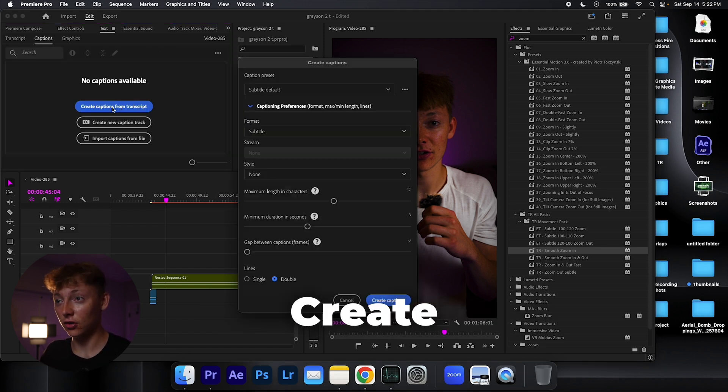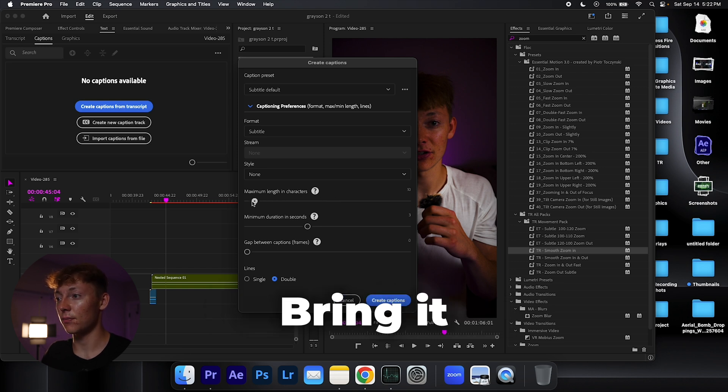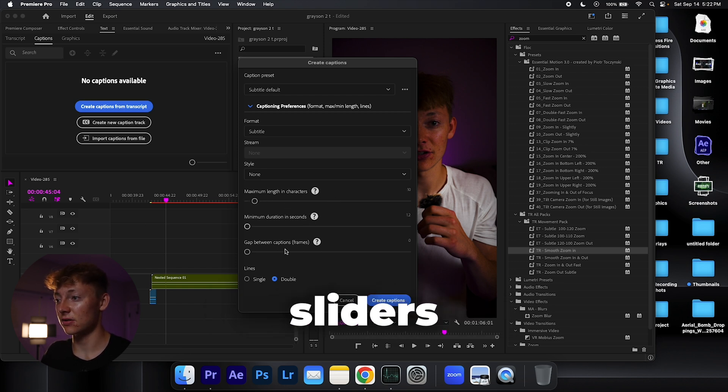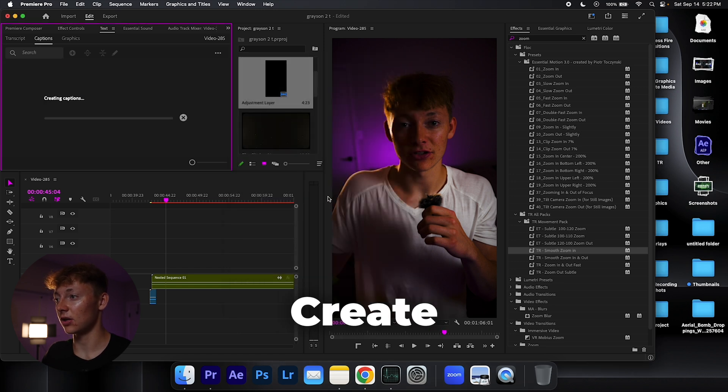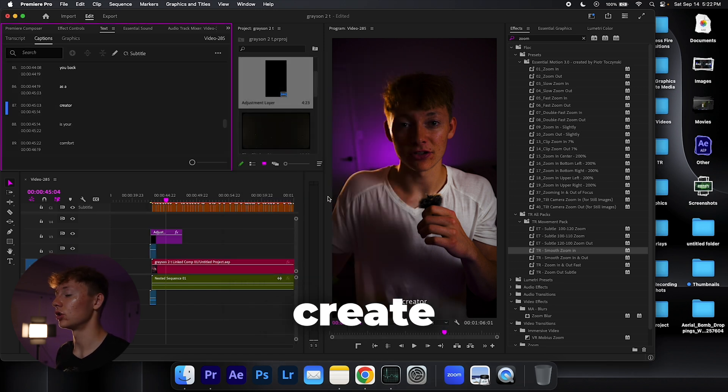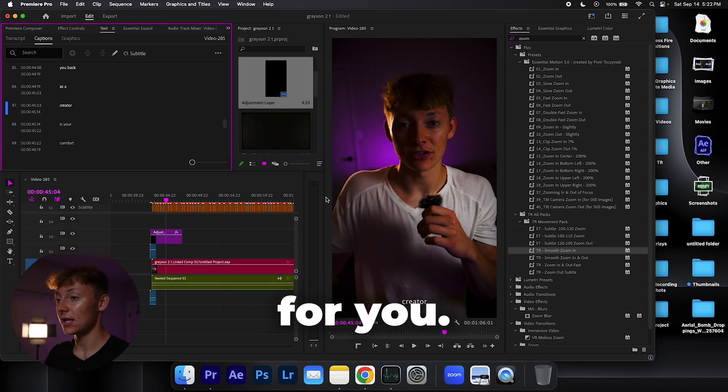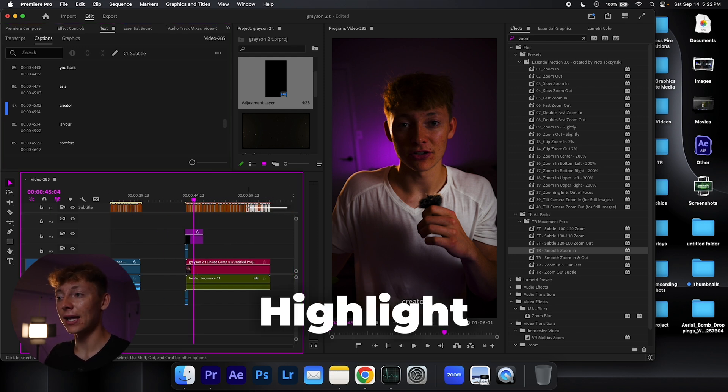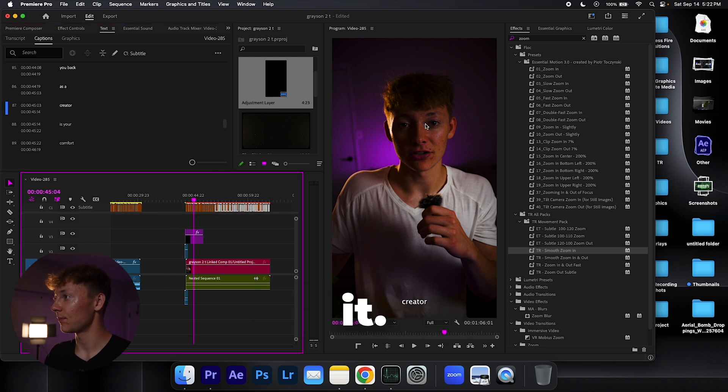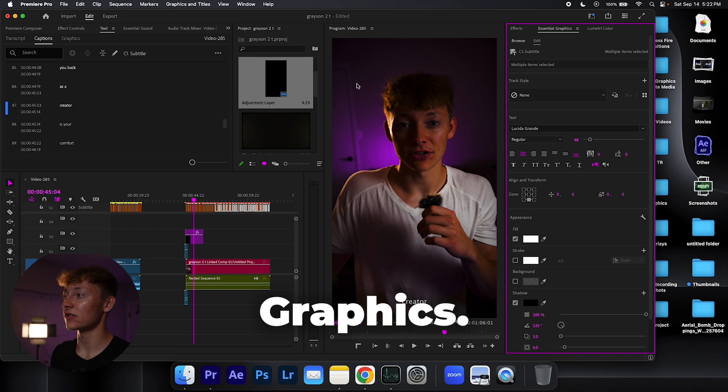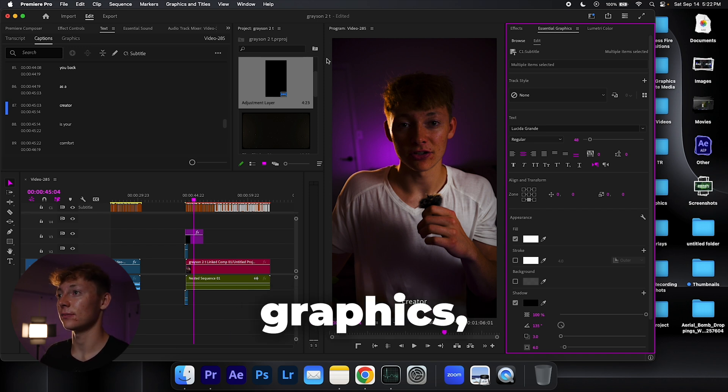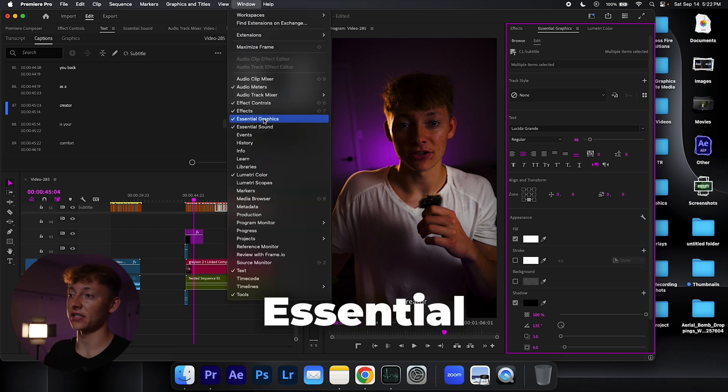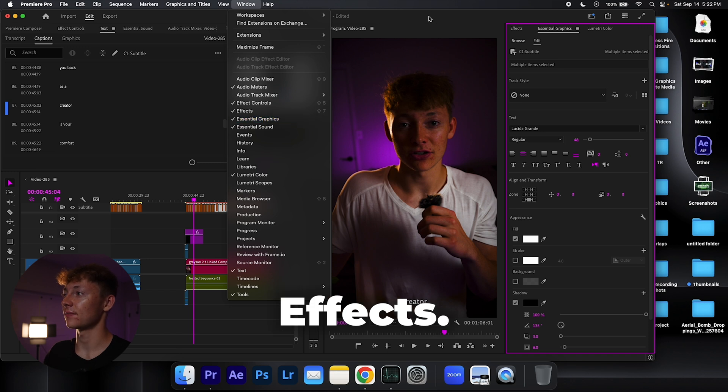Hit captions again, create transcription. First slider bring it to nine to ten and all the rest of sliders to the left, single line, hit create captions. It's going to create your captions for you, makes it the easiest process in the world. Highlight on by left clicking and dragging it. We're going to go up to essential graphics. If you don't have essential graphics, windows, essential graphics, under effects.